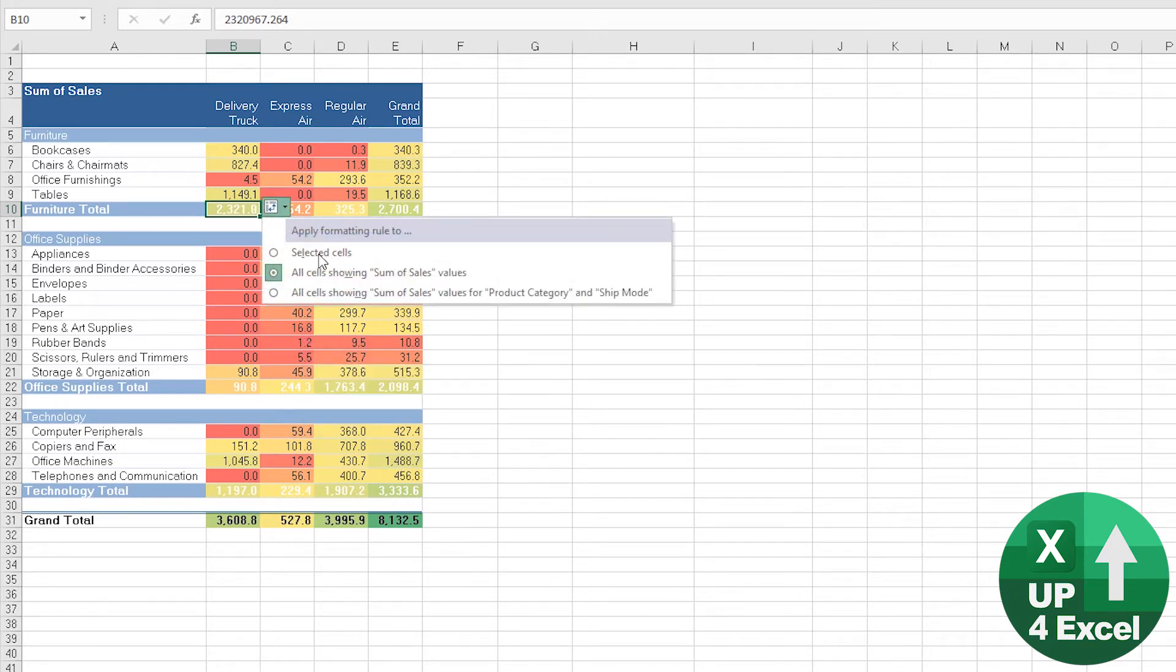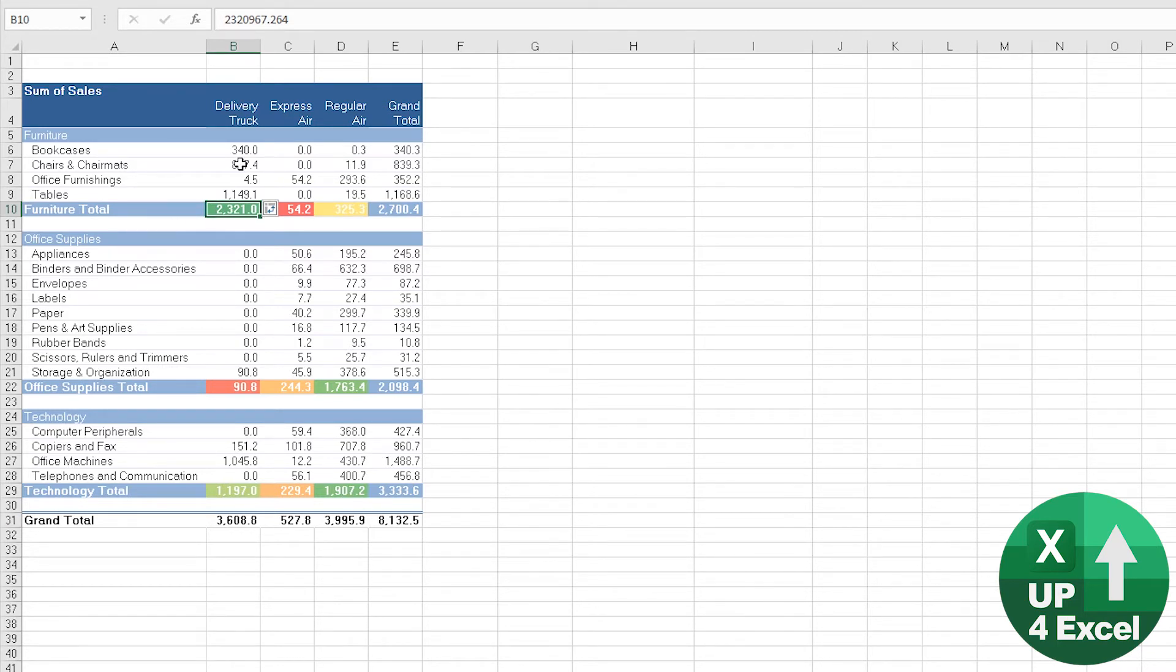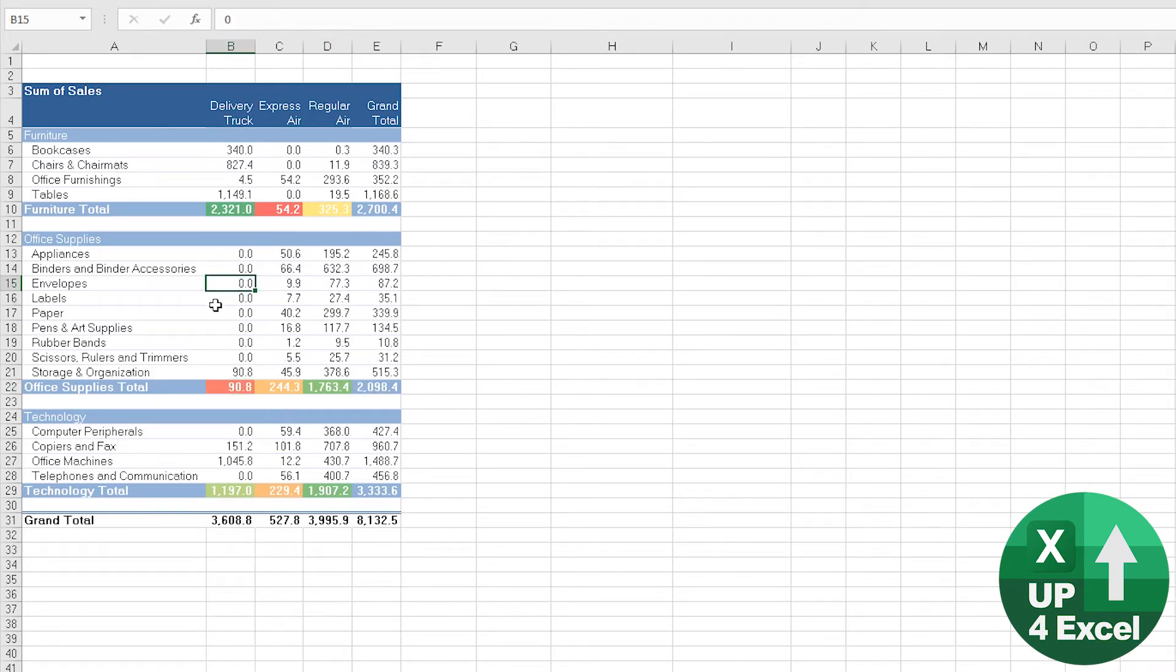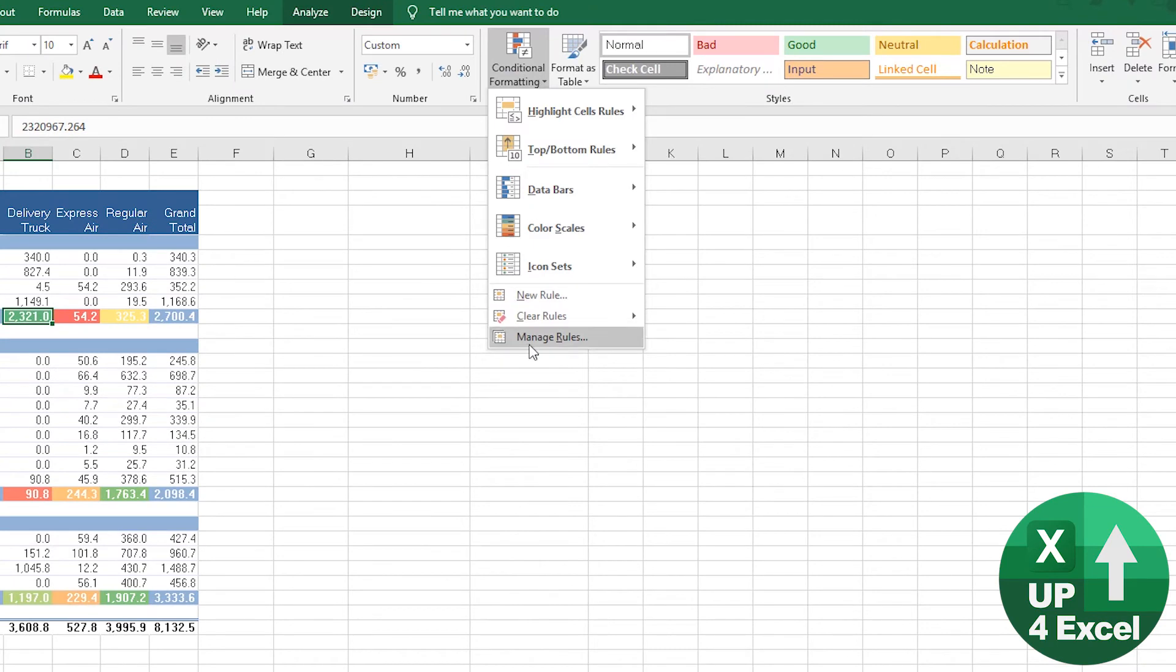So you could try, for example, that and then that one will just give you values for just the subtotals, which can be useful because it's straight away highlighting actually the one we were on, delivery truck furniture, is the highest and the lowest is office supplies by delivery truck. So that's one way you could do it.